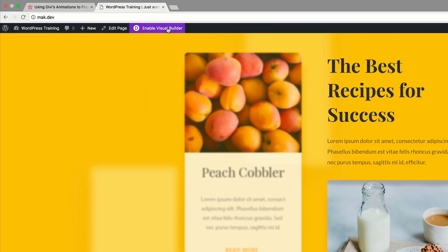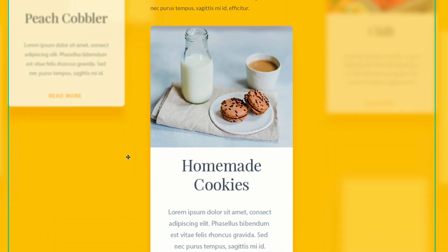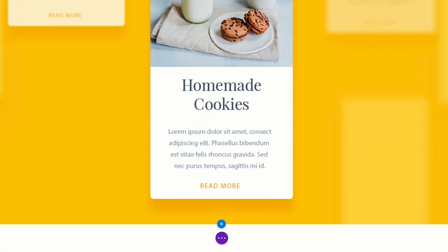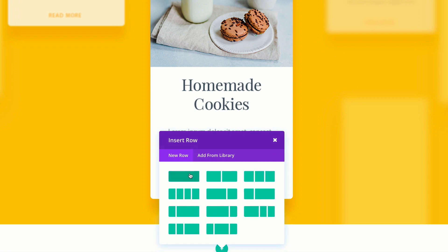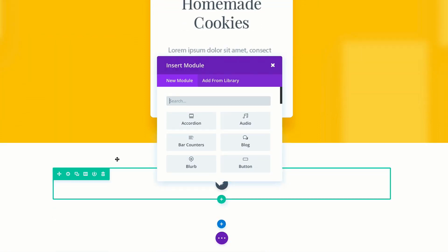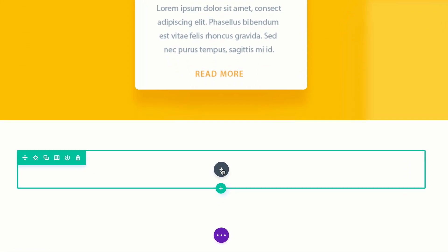I'm going to click on enable visual builder and scroll all the way down. Let's add our section — I'm going to click this plus button here, add a regular section, and this time all we're going to need is a single row. What we need to add in this row are two text modules and a divider.